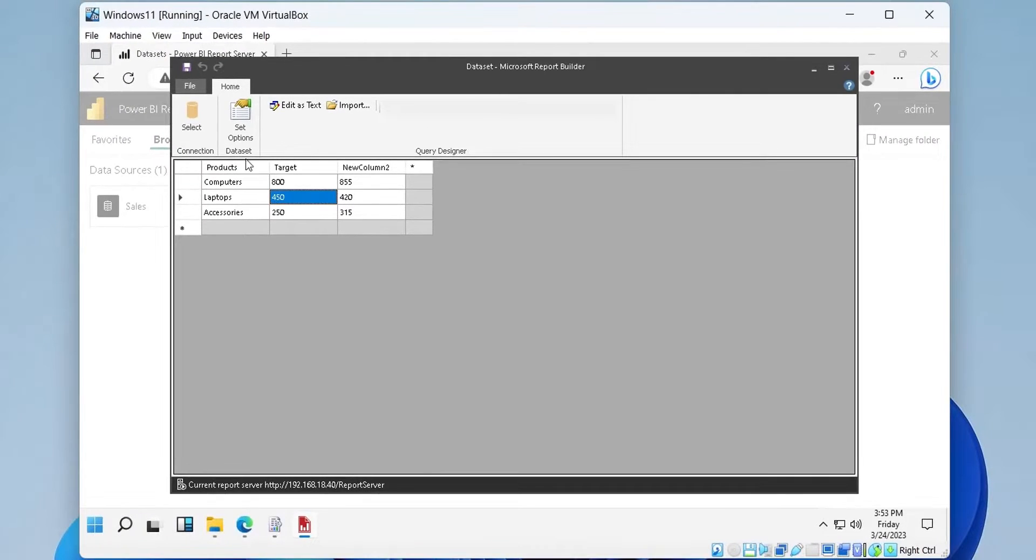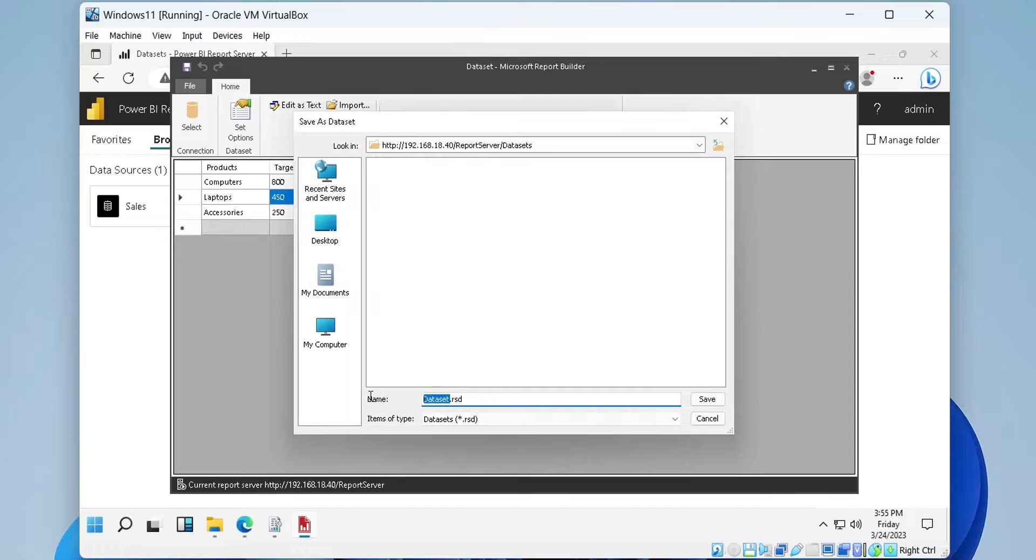We can save our data set by clicking on the save button and providing a name for our data set file.